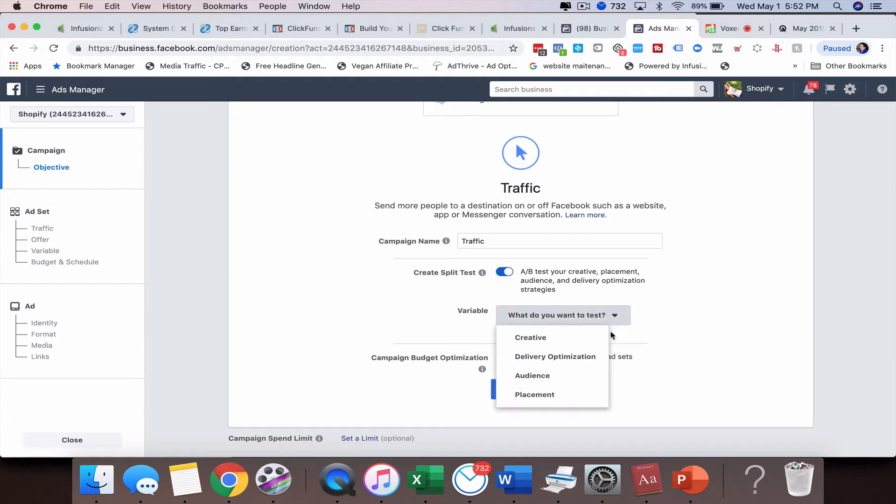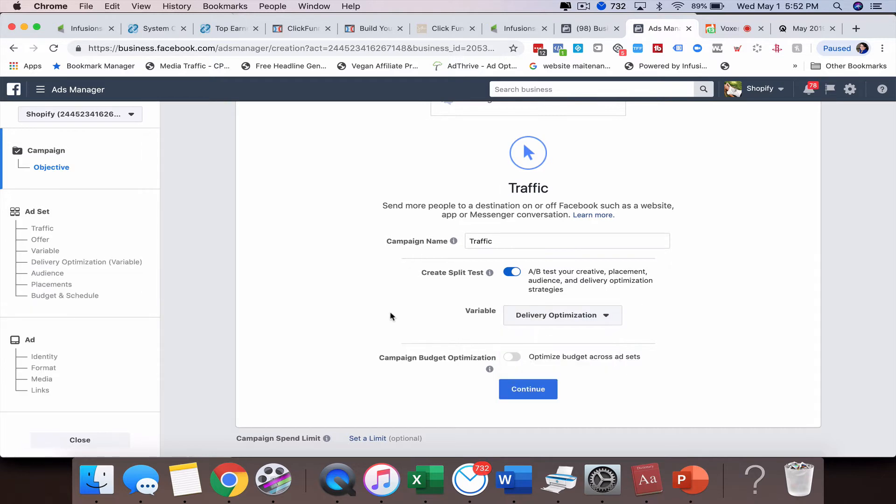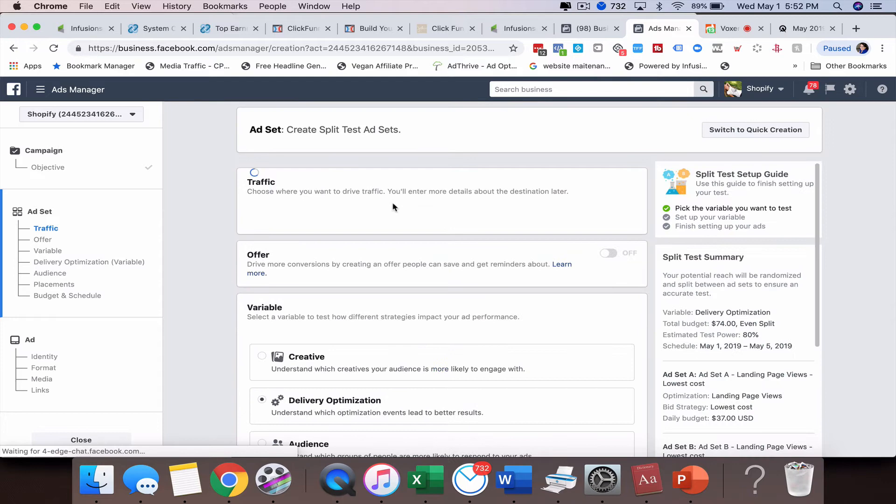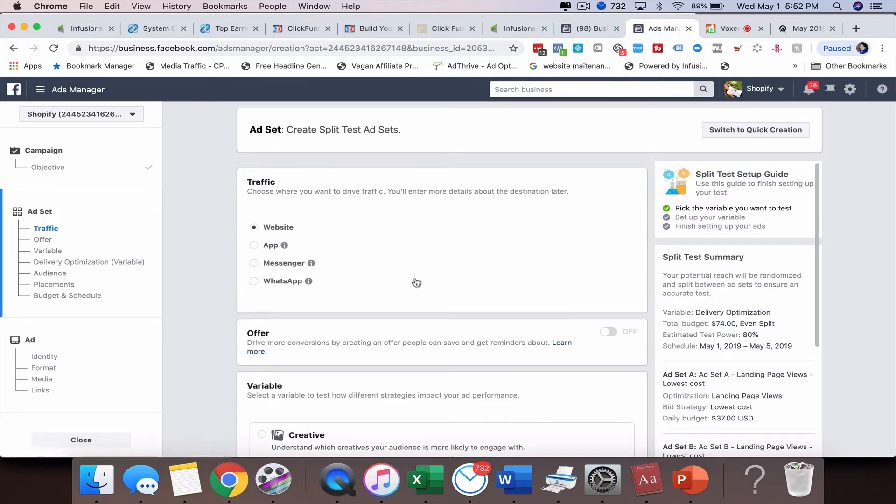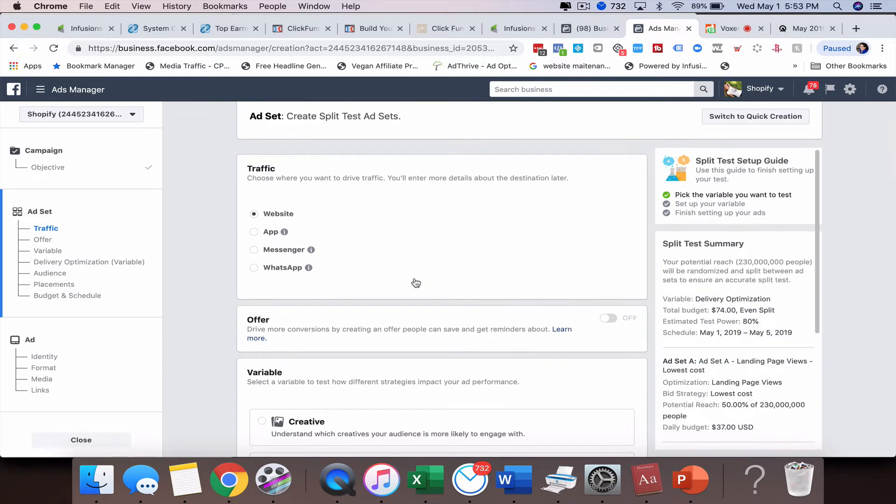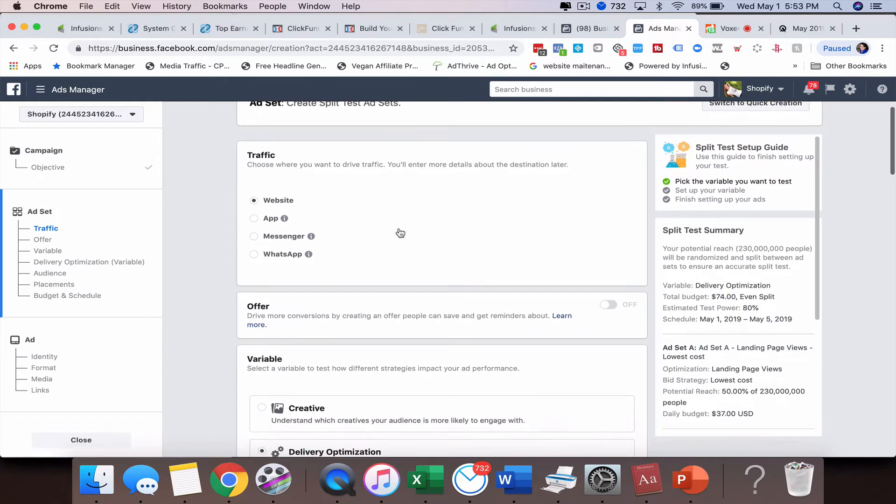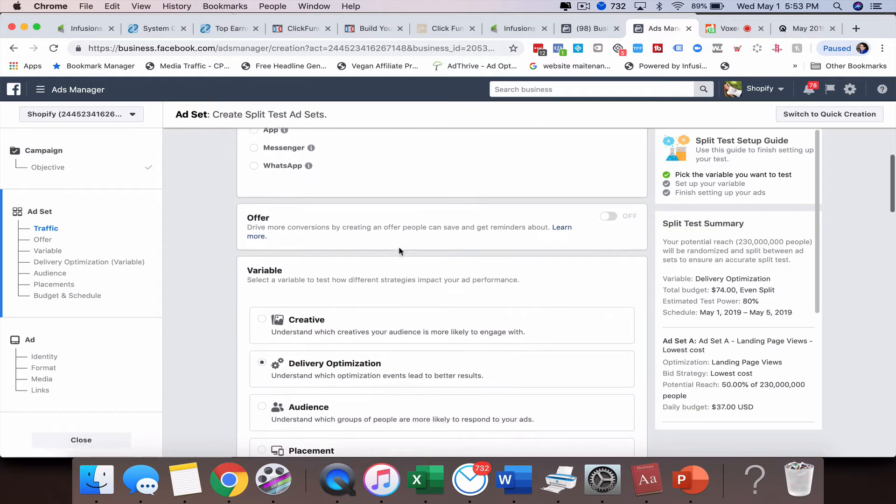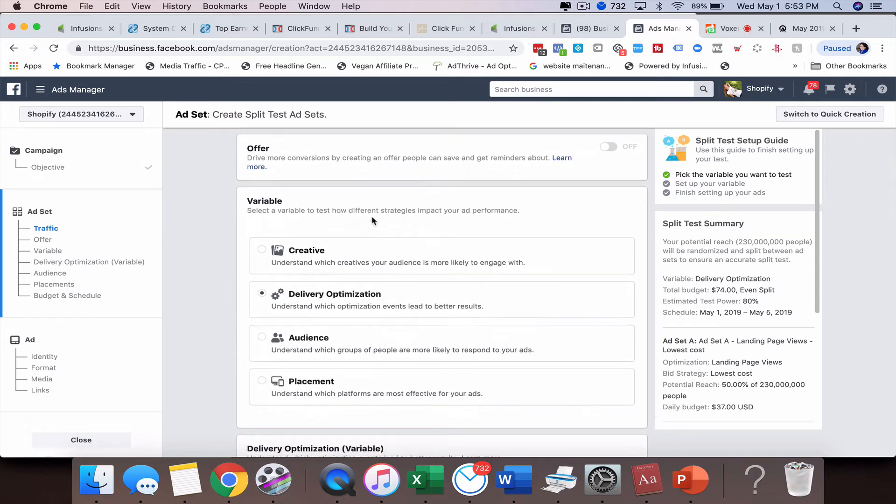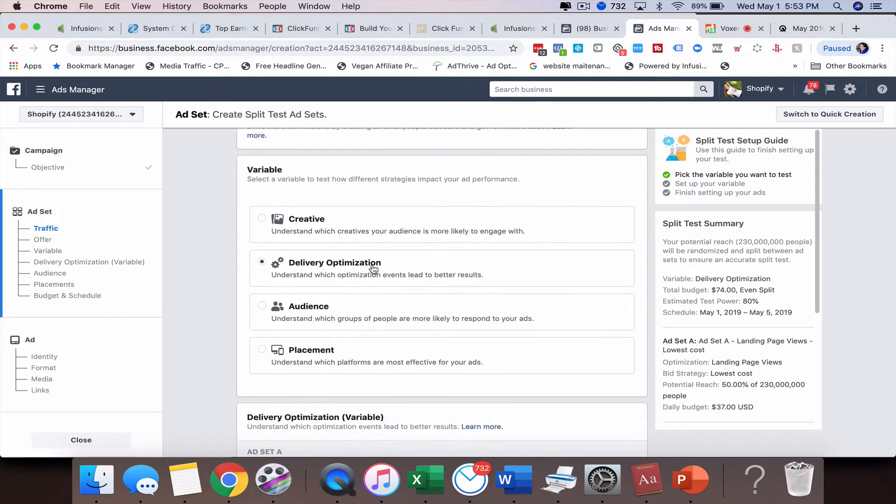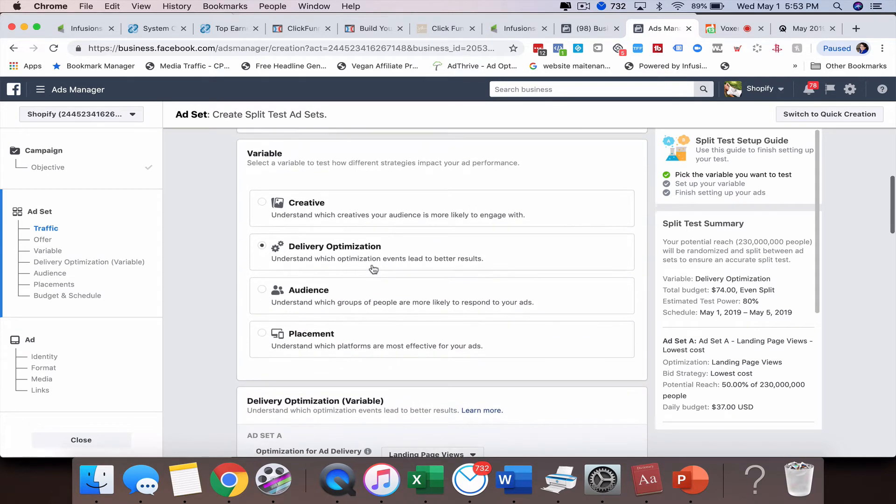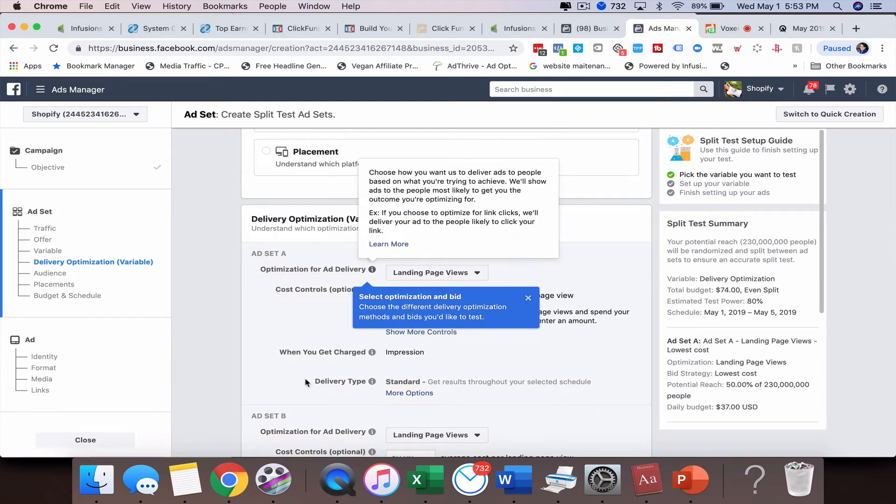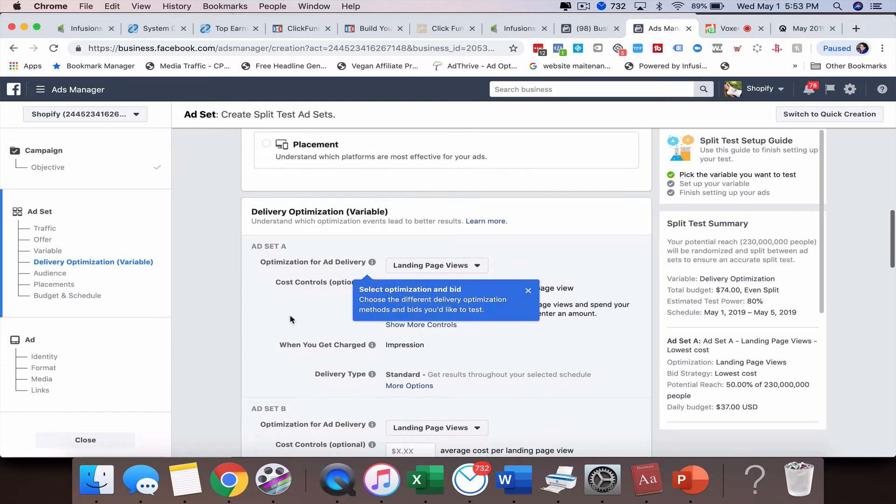Let's say we want to do delivery optimization. We're going to choose that and then click continue. From there it's just like setting up any other ad. You're just going to go through this and here are your variables. We chose delivery optimization and now we've got to set that up.